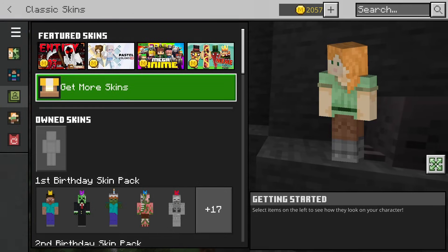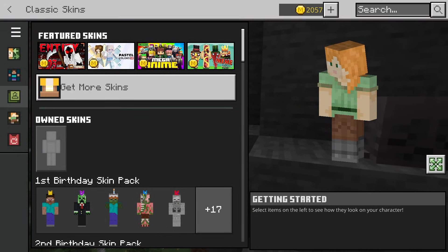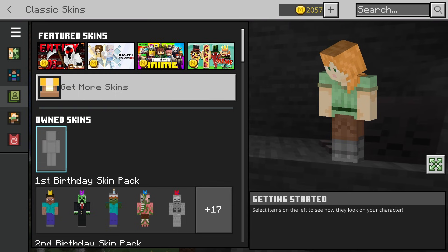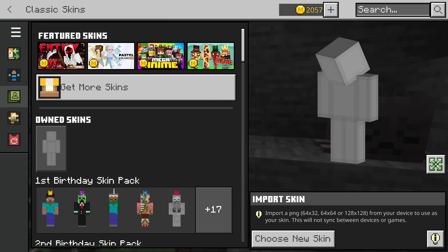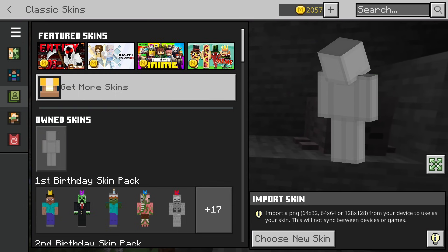As you can see, it takes you to this page right here. Now there is an owned skins button right here, which is blank, and you want to click on this. It will allow you to choose a new skin. So what you need to do is go to a website.